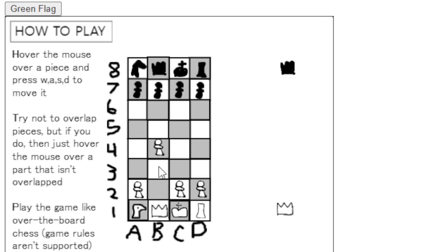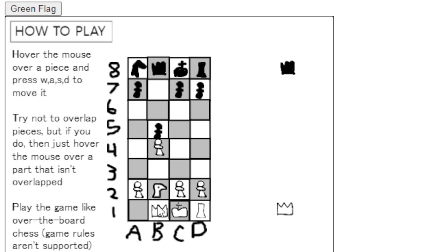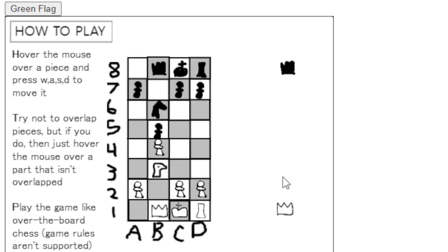This is what the first version of the game looked like. As you can see, it's a little bit awkward to use. And the pieces get overlapped in a really strange way that just doesn't feel natural.